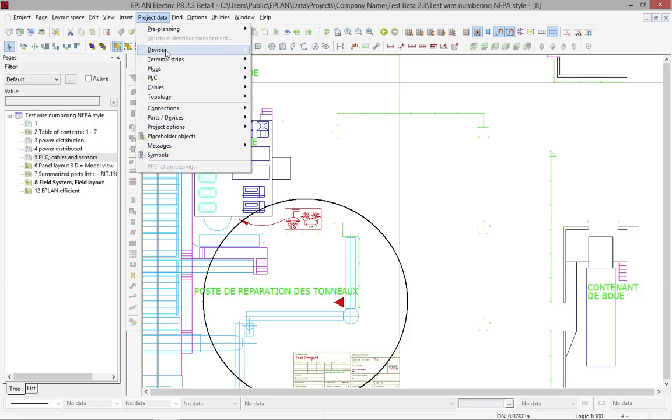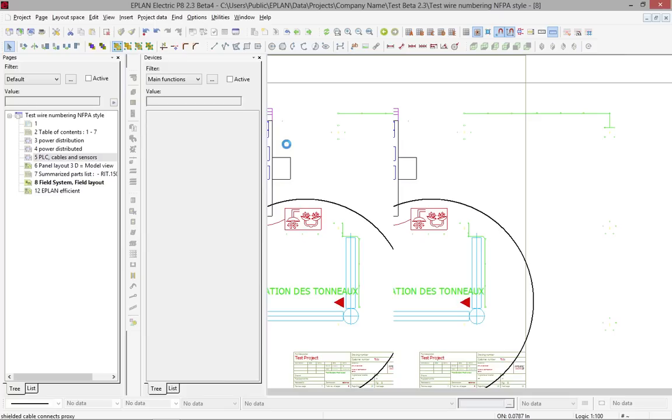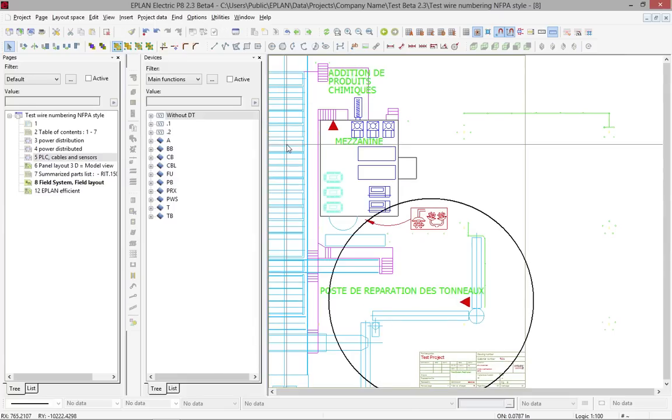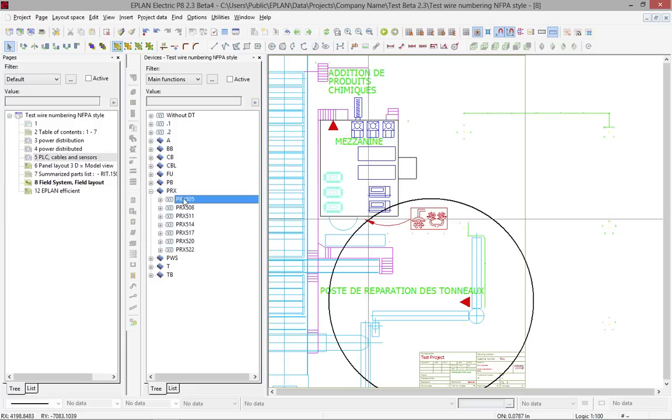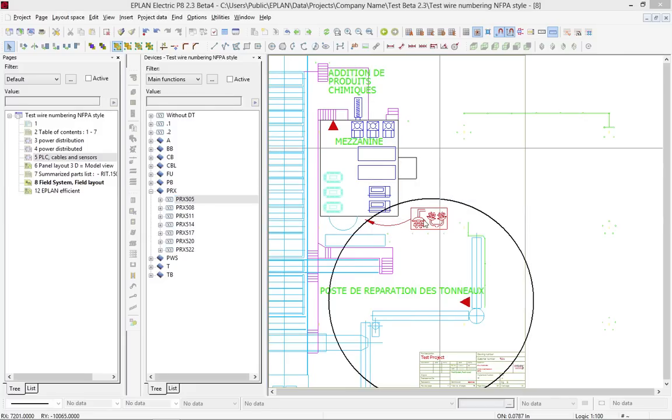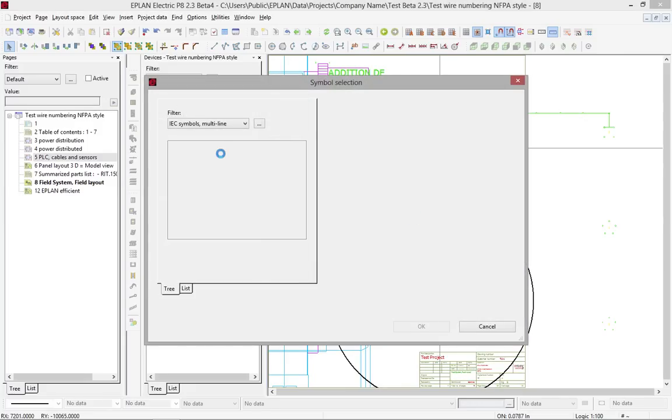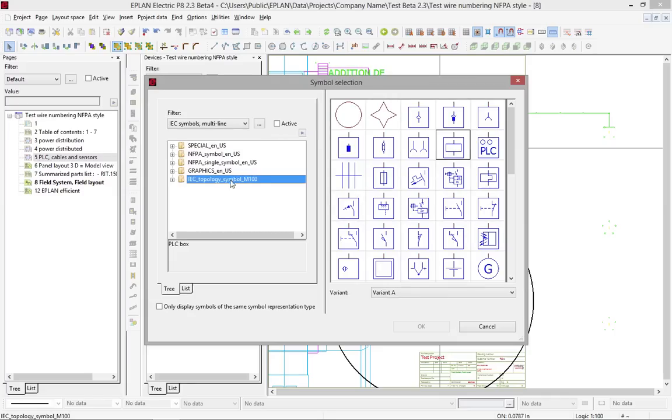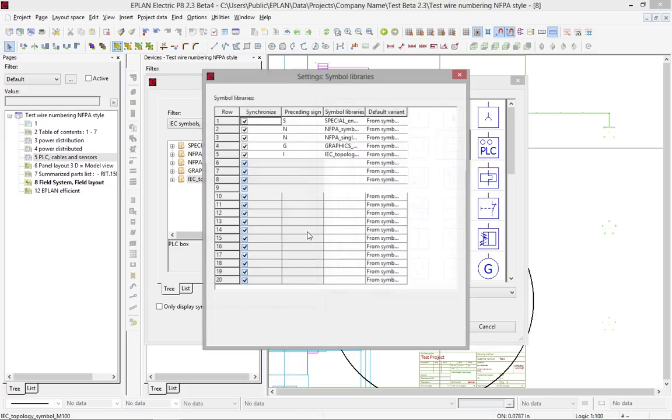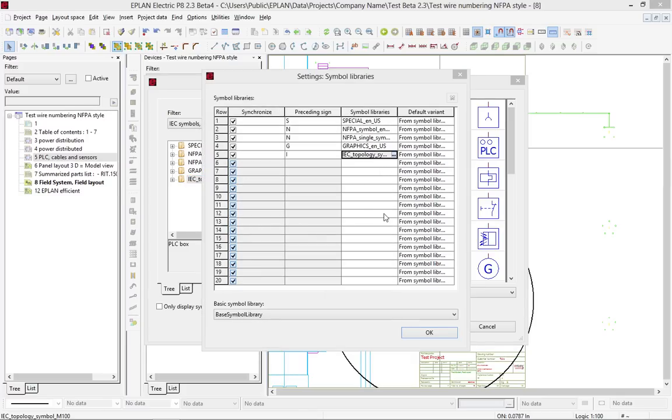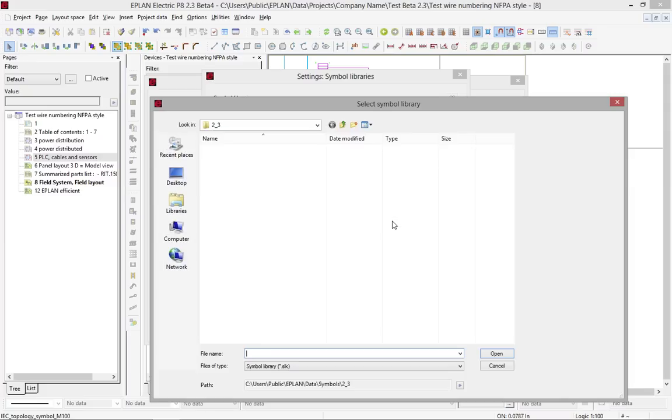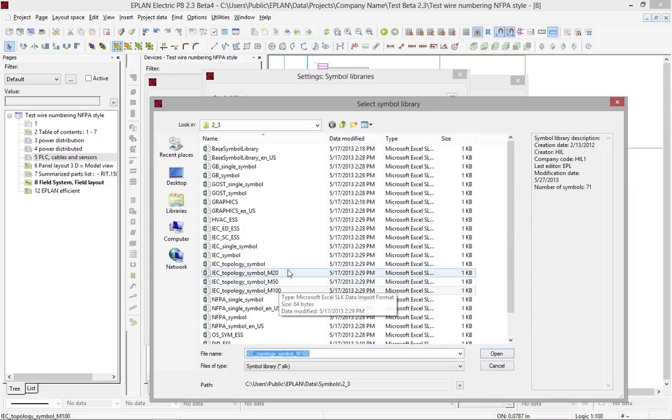This is where I'm going to add some sensors from my schematics. The first step here is to open the device navigator. From within the device navigator, I'm going to place these proximity switches. When I drag and drop, what I have to ensure first is to see if it switches over to these topology symbols. If you don't have the topology symbols assigned in this setting here, you can right mouse click, click on that setting, and you can pick the right topology symbol file that you need.